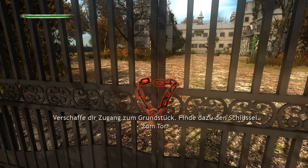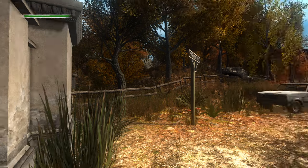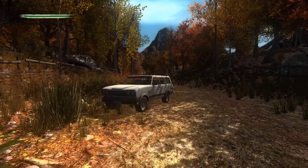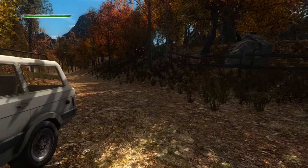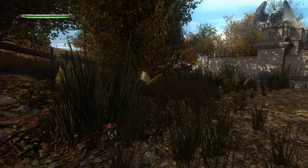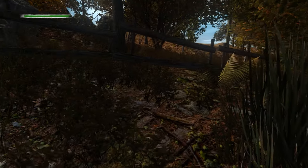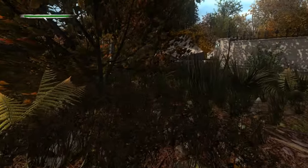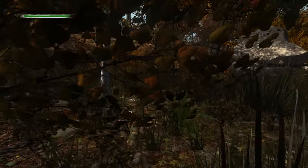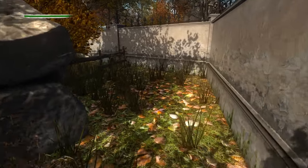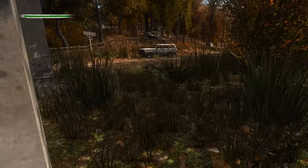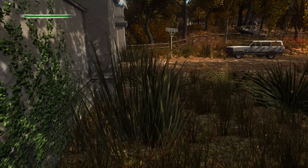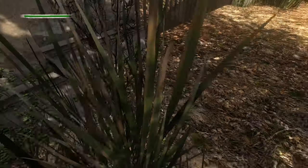Verschaffe dir Zugang zum Grundstück. Finde dazu den Schlüssel zum Tor. Ich habe das gar nicht erklärt bei dem Spiel, ne? Wir haben hier oben diese grüne Leiste. Und jedes Mal, wenn wir uns erschrecken, wird uns ein Stück vom Balken abgezogen. Das Erschrecken soll über Mausbewegungen gemessen werden. Bin da so teilweise ein bisschen skeptisch, beziehungsweise habe schon selbst die Erfahrung gemacht, dass ich mich gar nicht erschrocken habe und mir trotzdem was abgezogen wurde.